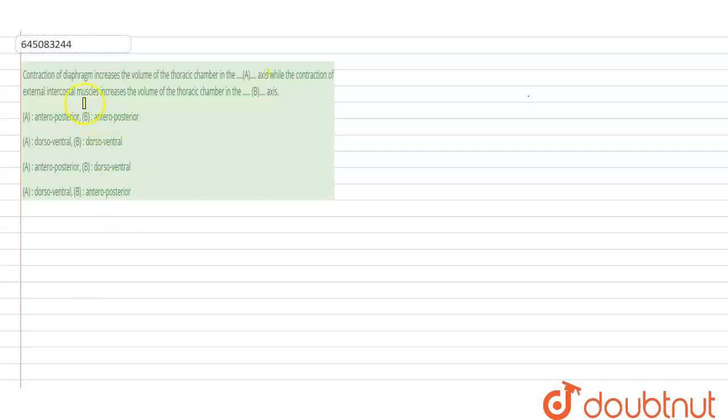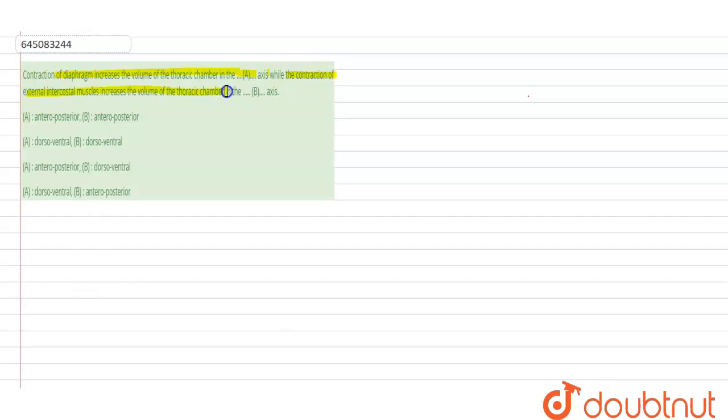Hello students, the question here says that the contraction of the diaphragm increases the volume of the thoracic chamber in dash axis, while the contraction of the external intercostal muscles increases the volume of the thoracic chamber in dash axis.